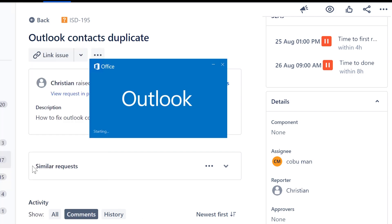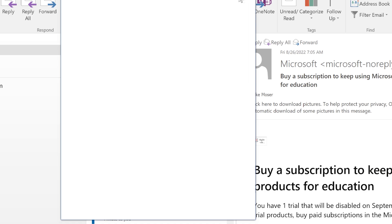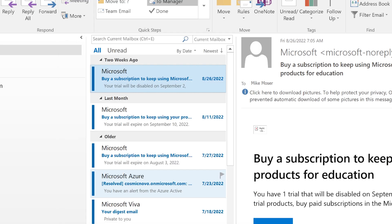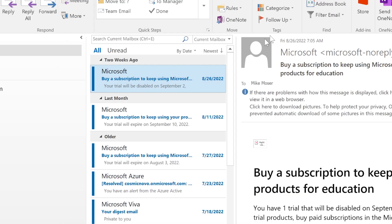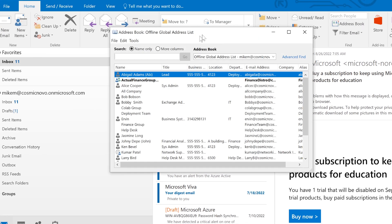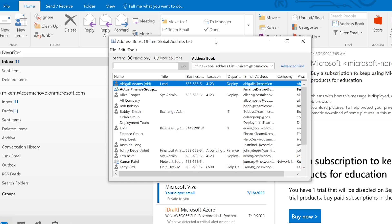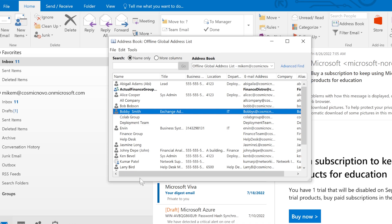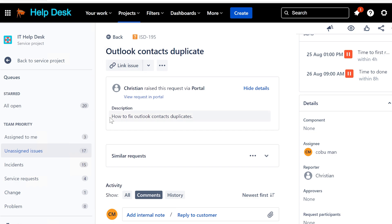Here's our Outlook. Let's look at the contacts and we can simply click on Address Book to view our contacts. What's going on is I'm assuming you see duplicate contacts in here - this is your address book in Outlook.